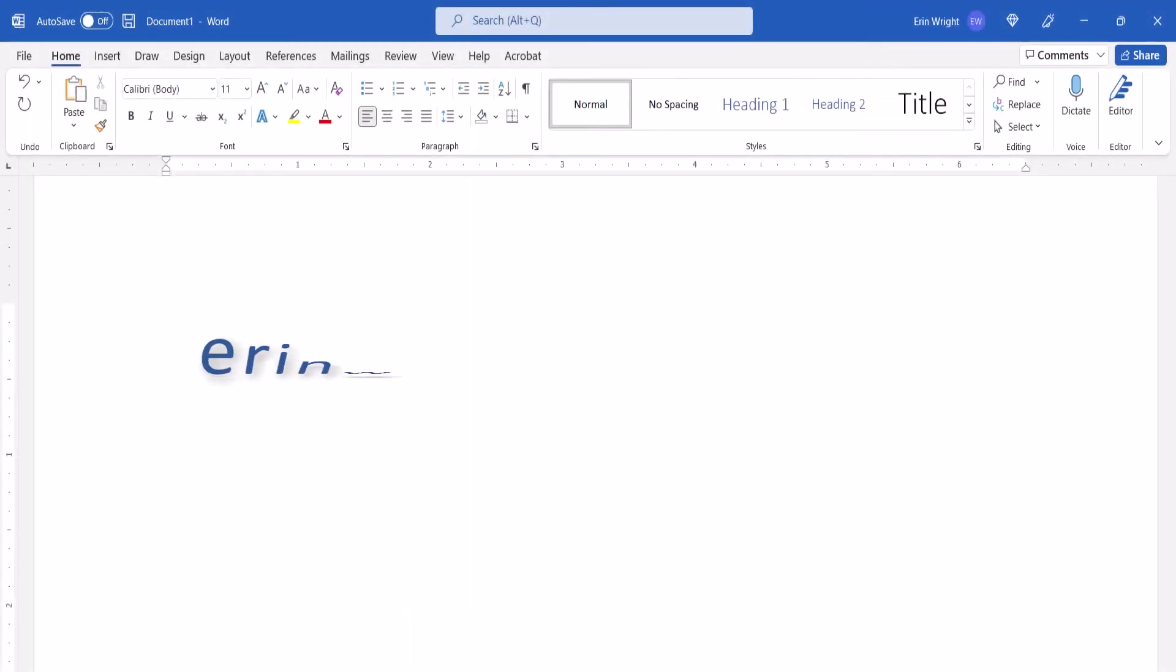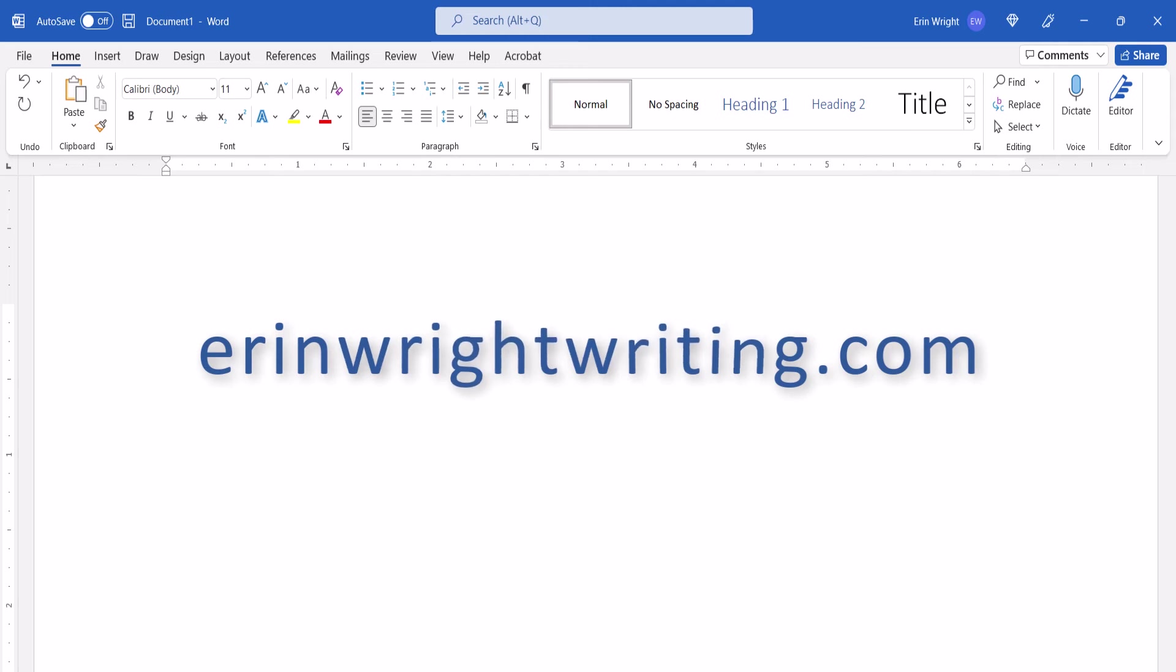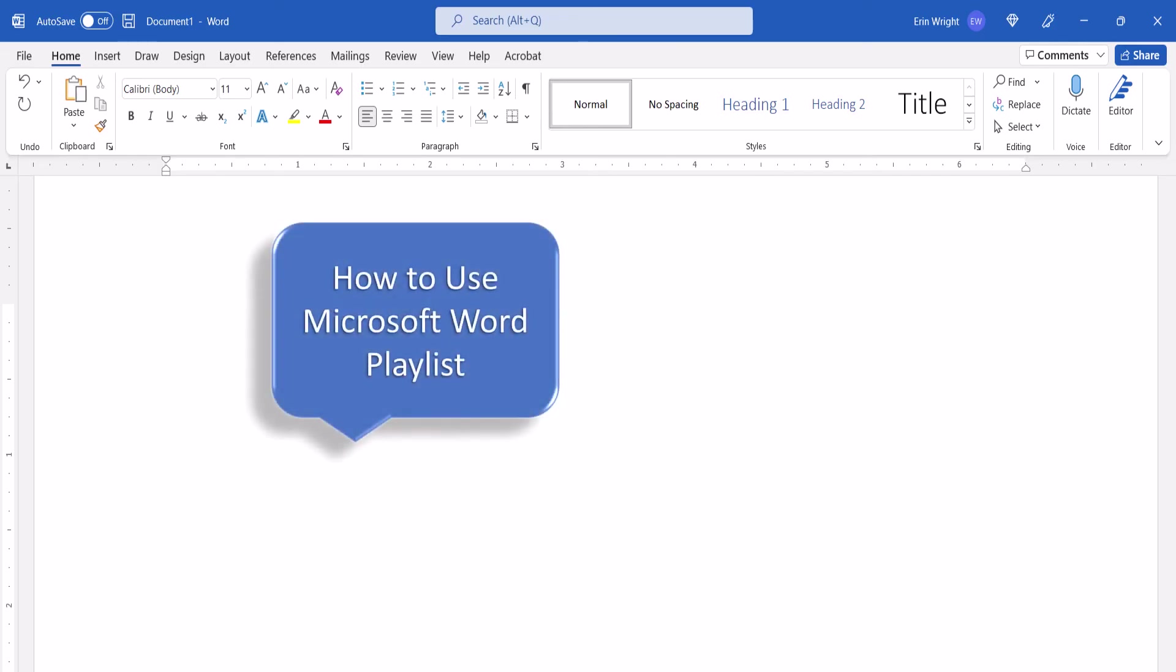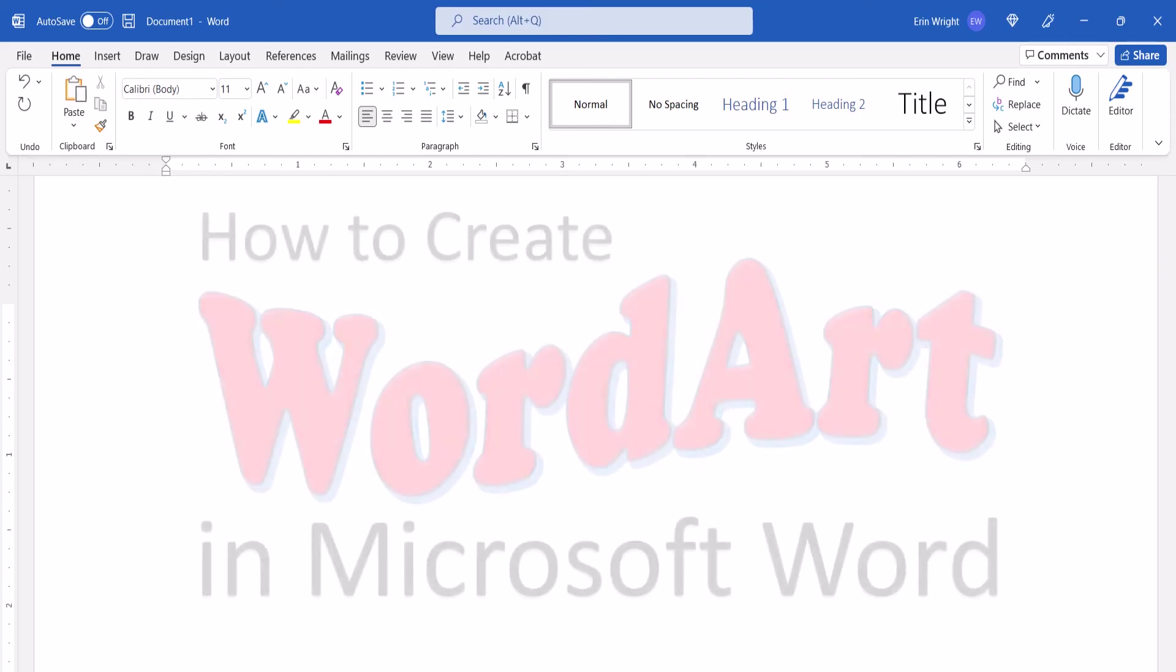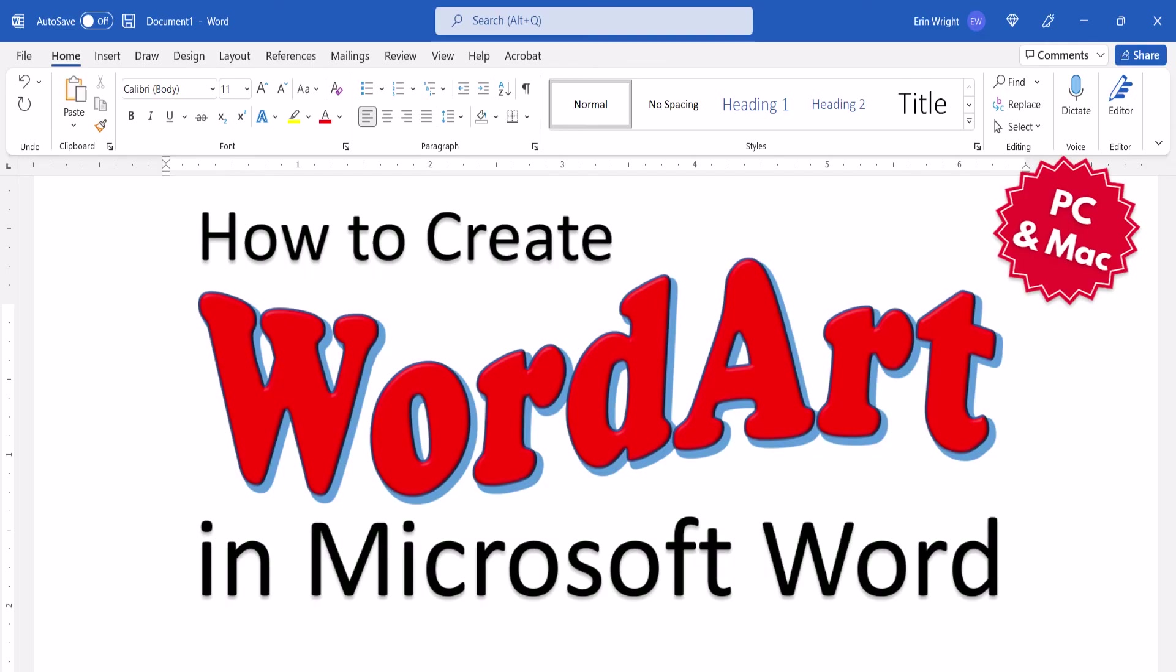All the steps we just performed are listed with images on my website at erinwrightwriting.com, which is linked in the description box below along with my playlist, How to Use Microsoft Word, where you'll find many related tutorials including How to Create Word Art in Microsoft Word for PC and Mac.